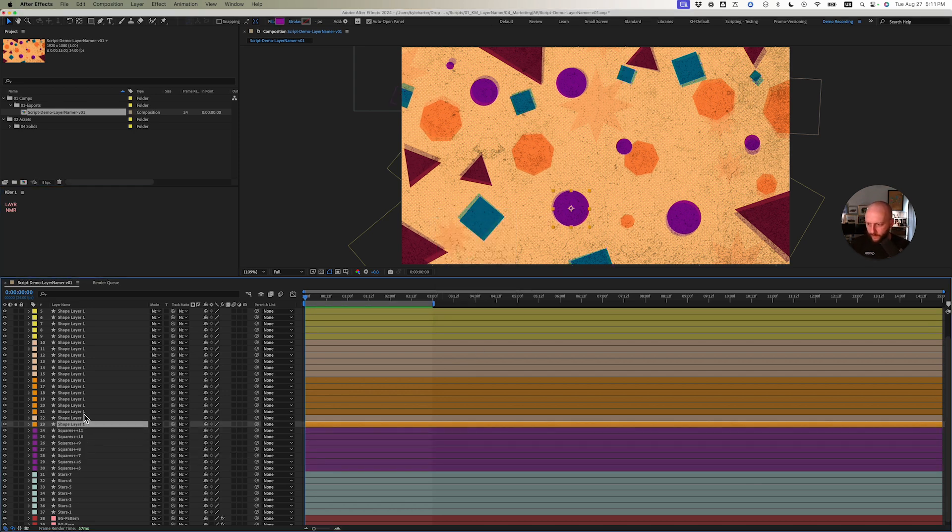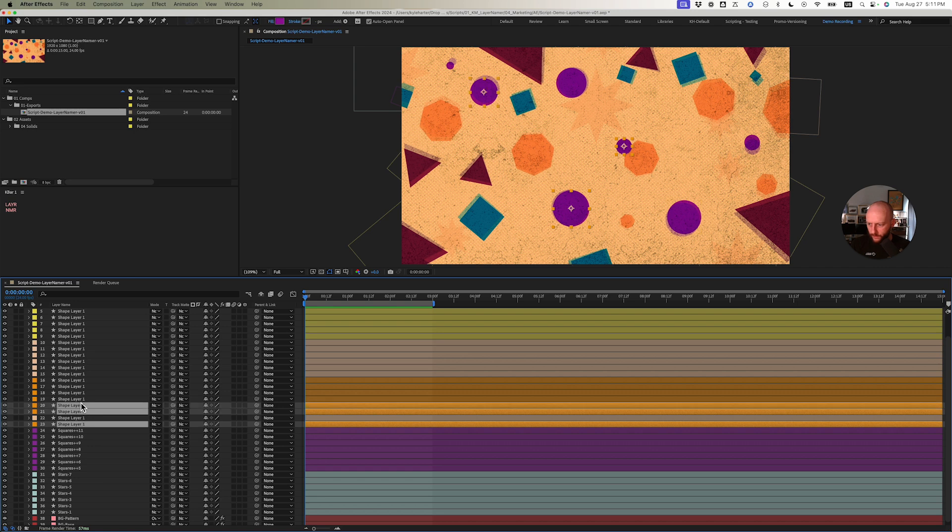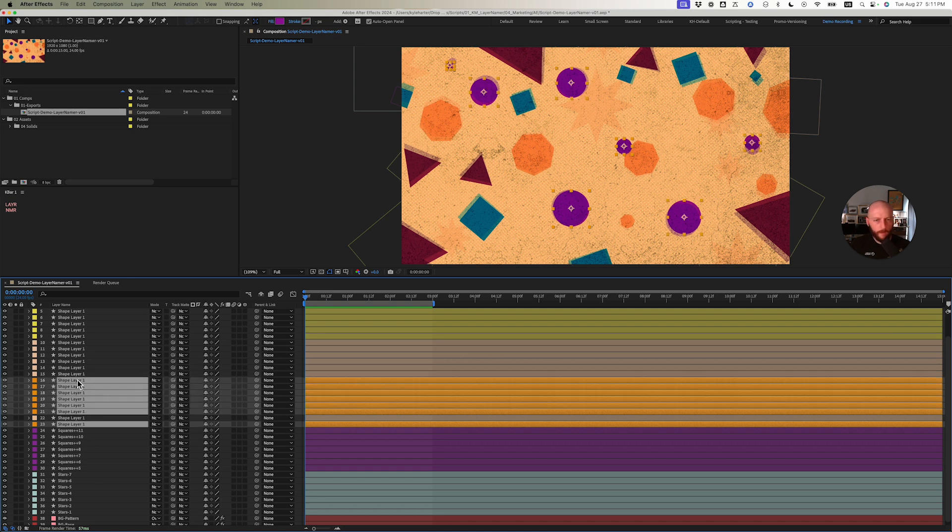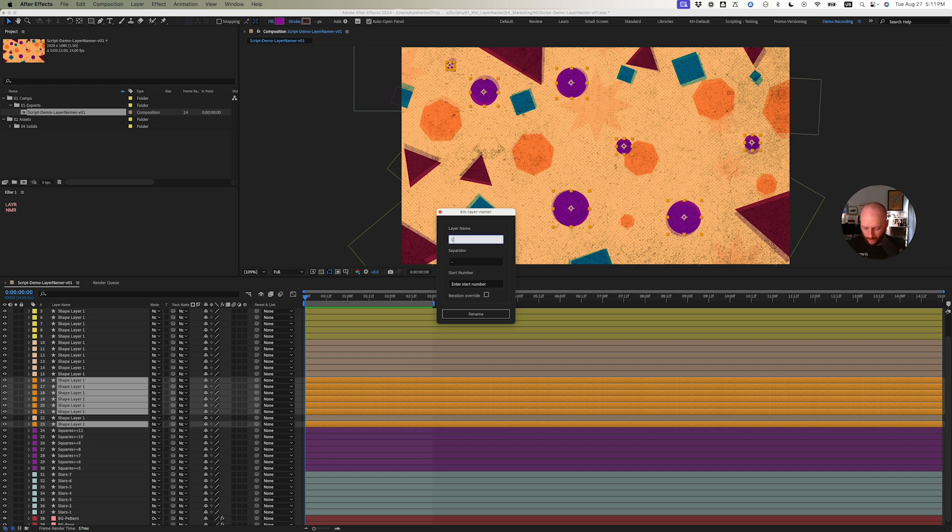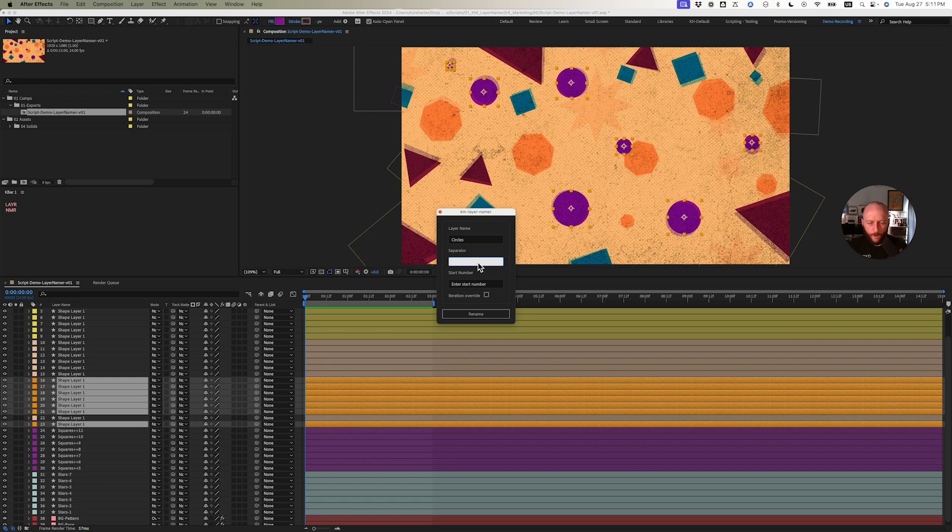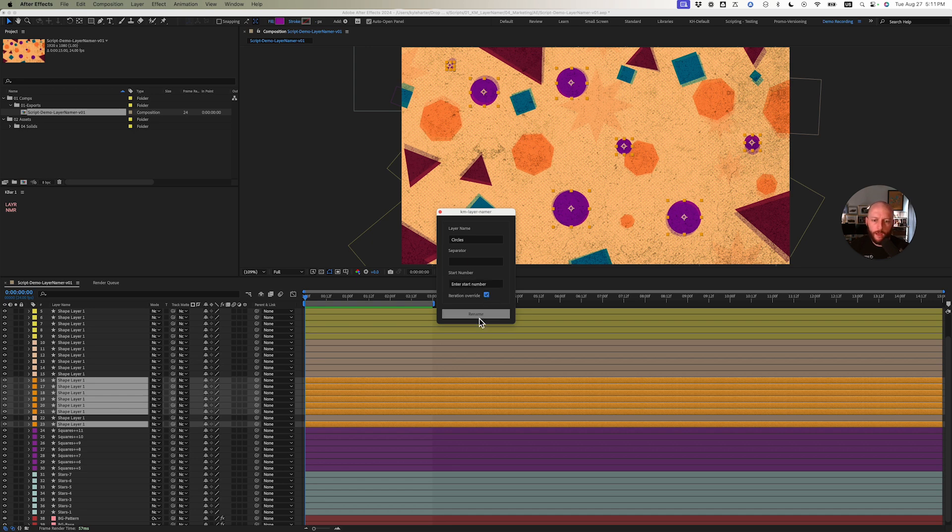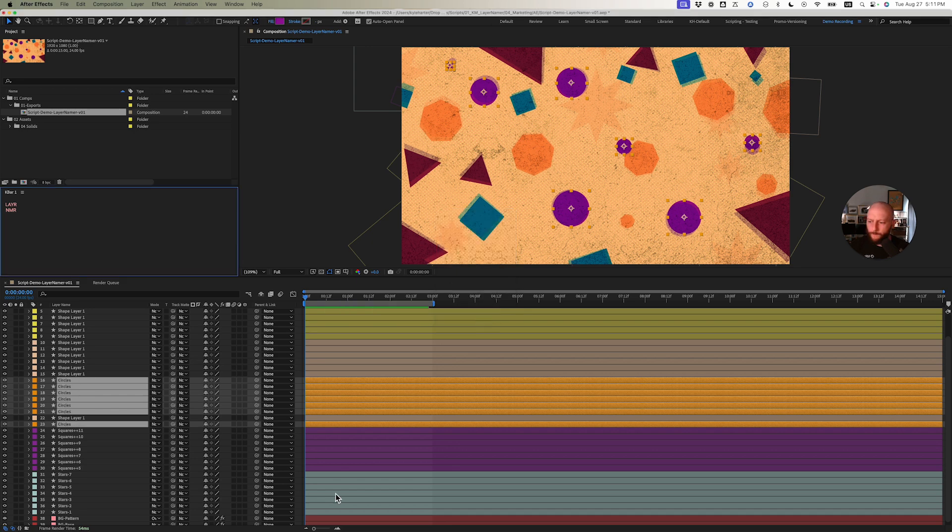I'm going to select all of these orange layers again. Those are circles. Let's see here. I have circles, separator, I'm going to leave it blank. And then start number—actually I'm going to do iteration override just to show you what happens here, and rename.